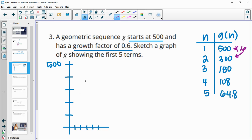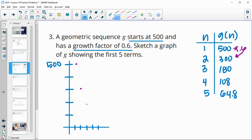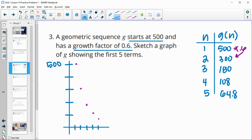So our first term is at 500, our second term is at 300, our third term is at 180, so not quite 200. So this is 100, 150 is halfway, so kind of halfway between 150 and 200. Our fourth term is 108, so just above 100. And then our fifth term is 64, so a little above halfway. So you can see it starting to curve down. And so that would be the first five terms.